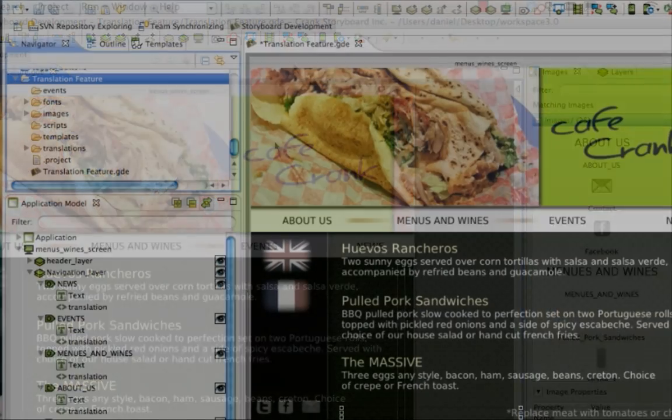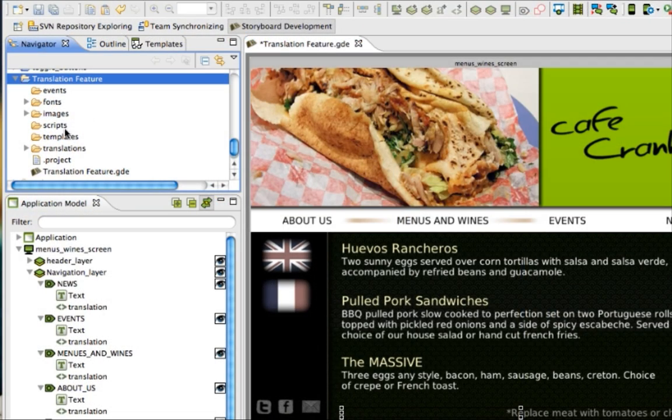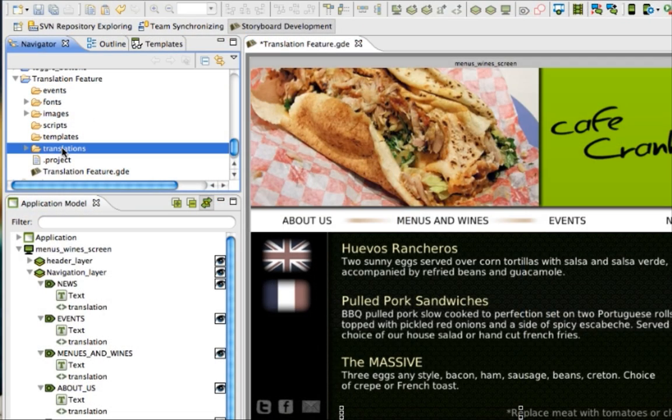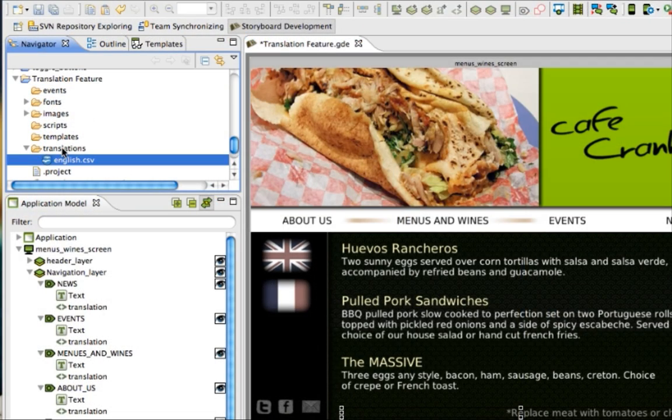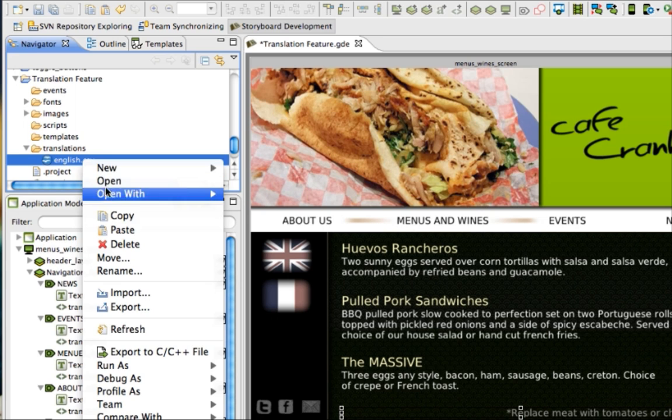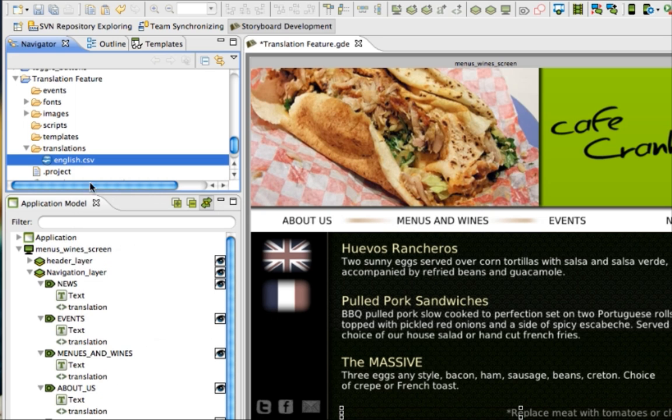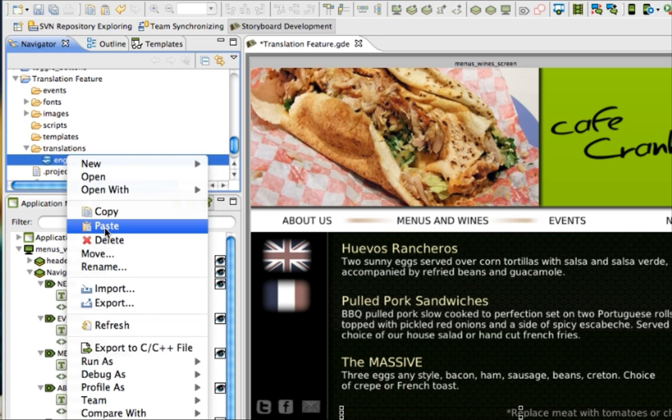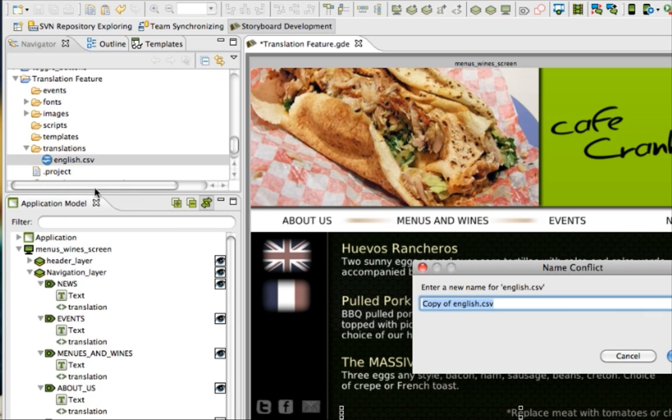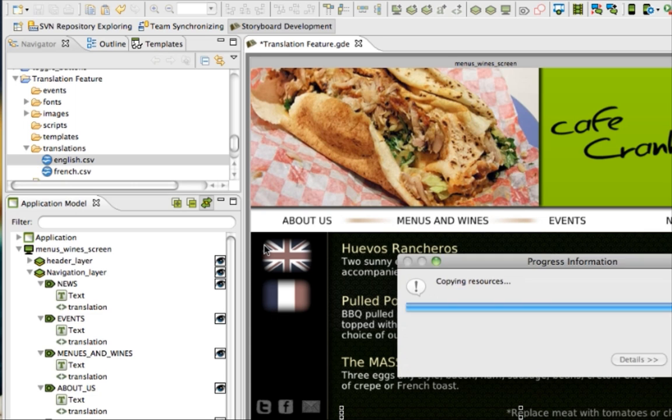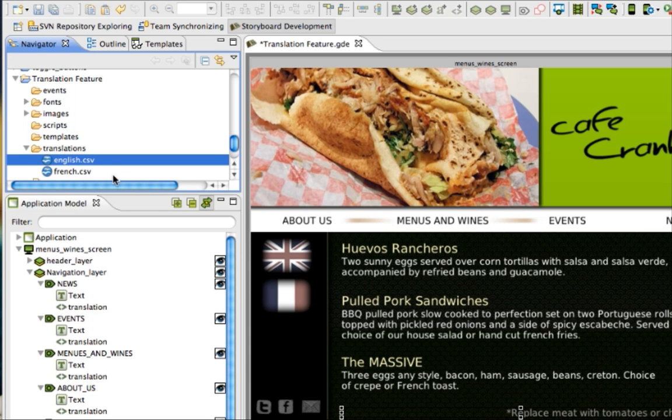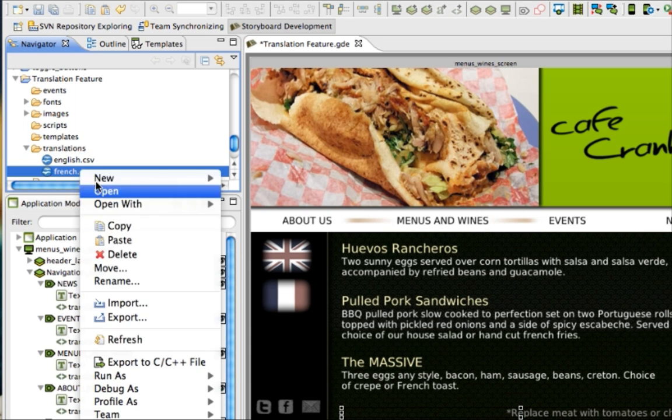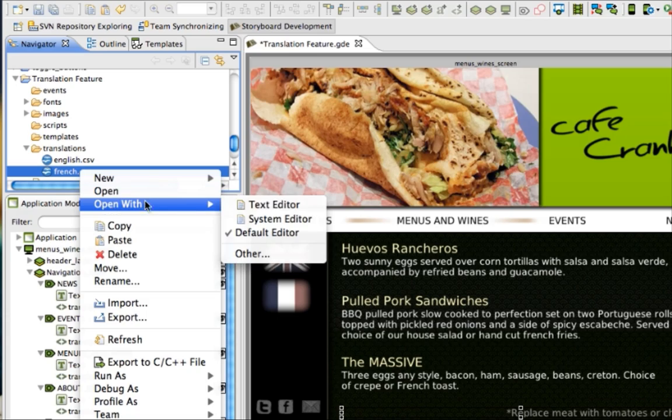With one set prepared, creating additional language sets is simple. In the Navigator view of your workspace, open the translations folder in your project, and you'll see the CSV file you've created. If you make a copy of that file in the translations folder, you can open it with the text editor, and then edit to the language you want to translate to.